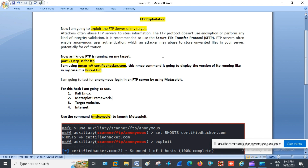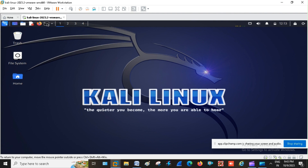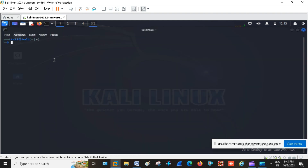For this, I am going to use Kali Linux, the Metasploit framework, a high-speed internet connection, and a target website. This is my Kali Linux. I am going to run the nmap command, which will display whether the FTP protocol is running and, if so, what version is running on the target. Let's wait for the command to complete.